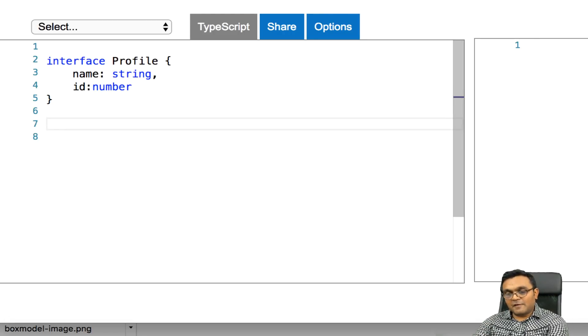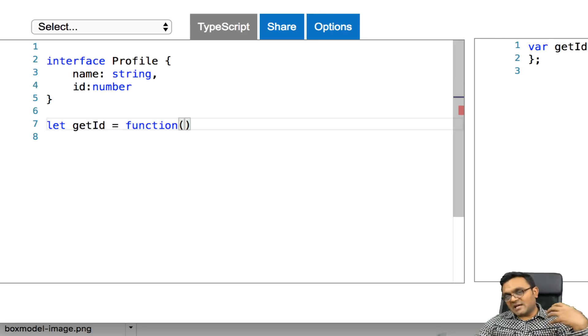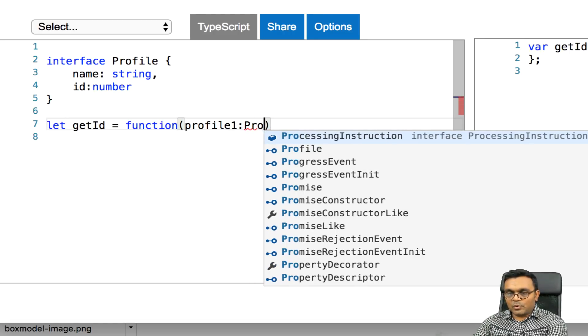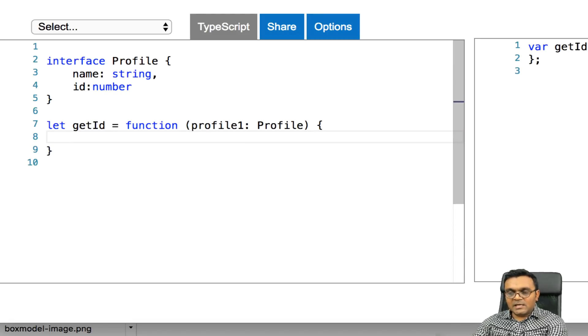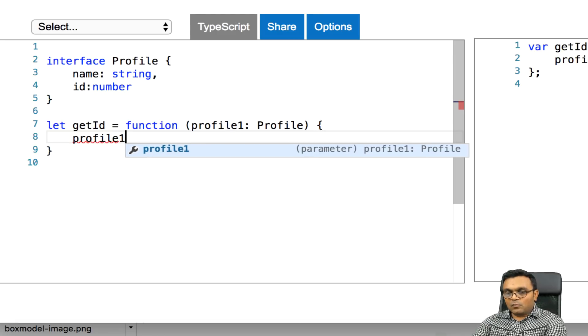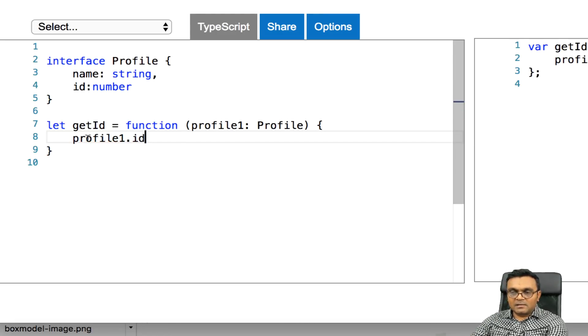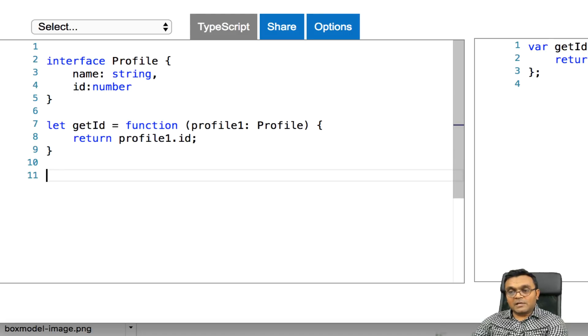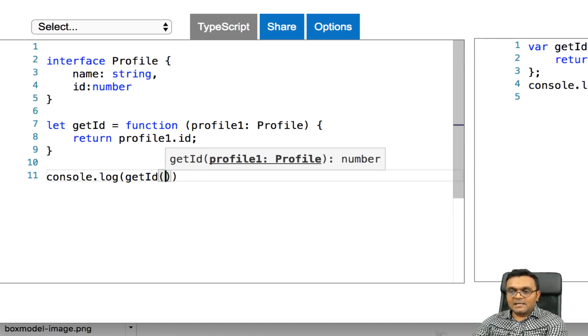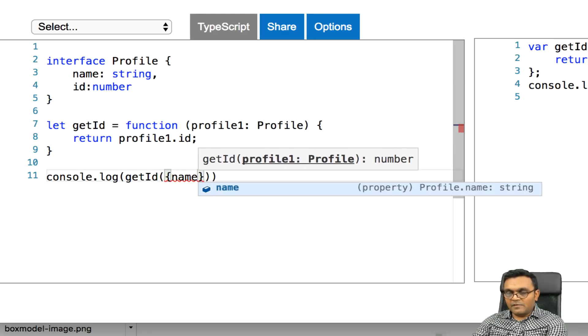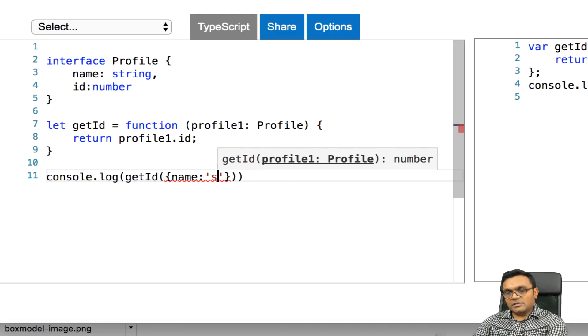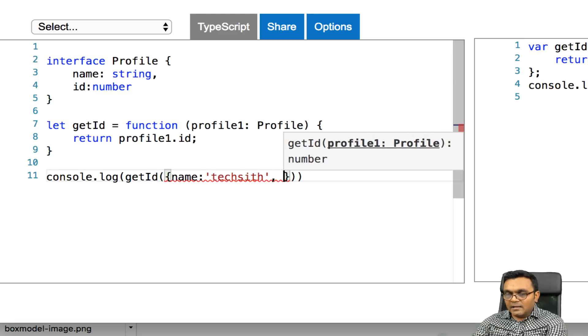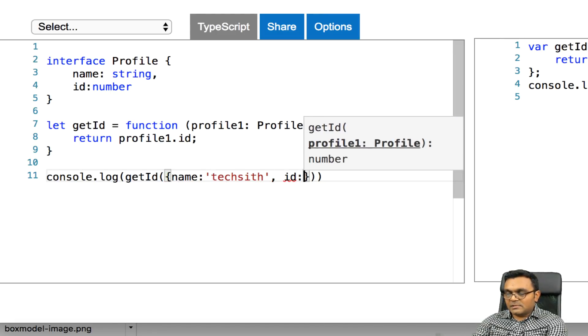Now let's say if I have a function called getID equal to pass the type profile. So the way you would say profile1, and we just type profile, and inside you would just simply say profile1.id. It's just going to return it.